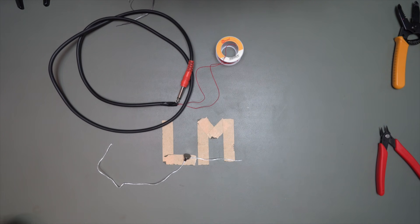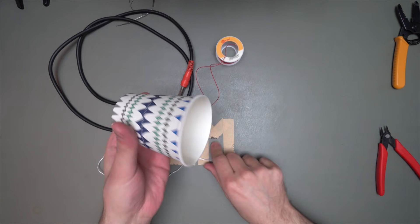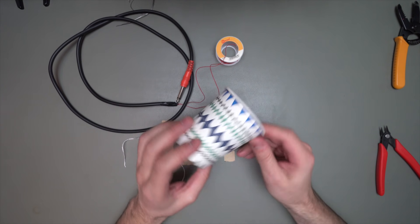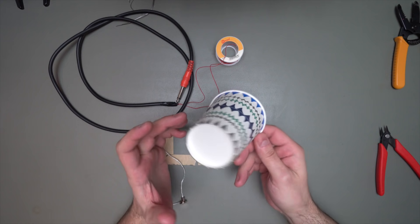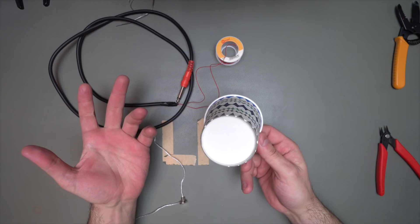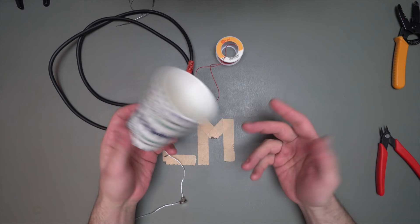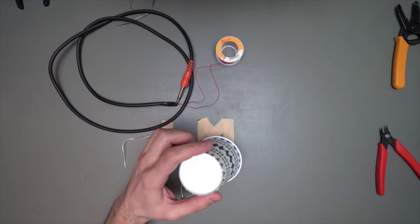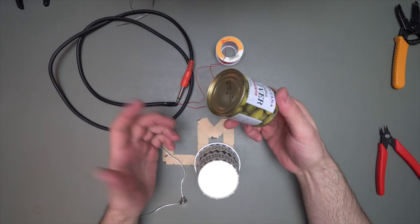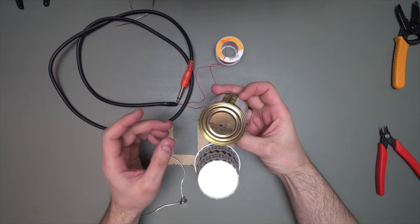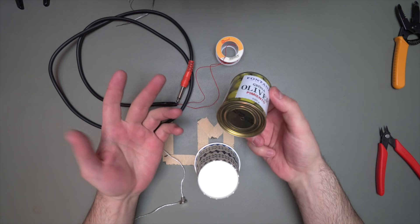Don't worry too much about the orientation or how this is set. It'll work no matter how you do it. And what you need next is a paper cup. Any kind of paper cup will do. Plastic cups will probably also work. I've tried this with a can of olives and it worked perfectly well too.